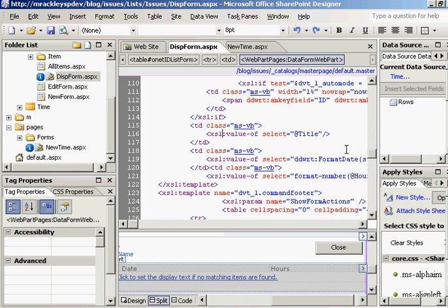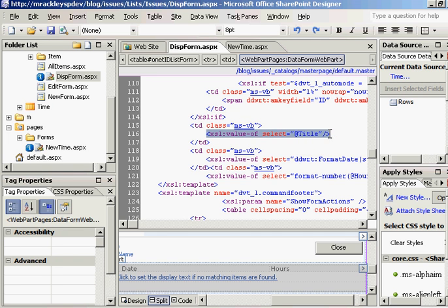What I want you to do is find in that data view web part where we are inserting the title in that row. So whenever it iterates and creates that list, it's going to put the title in there. Here's what that line looks like. It's XSL value of select title. So find that in that data view web part. I'm not going to wait for you because you can just pause the video, but find that.